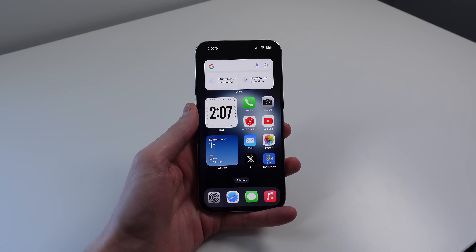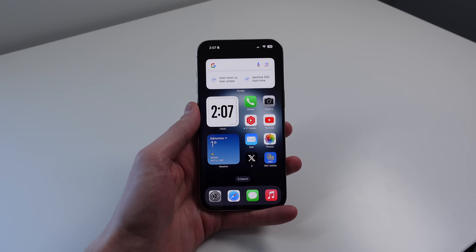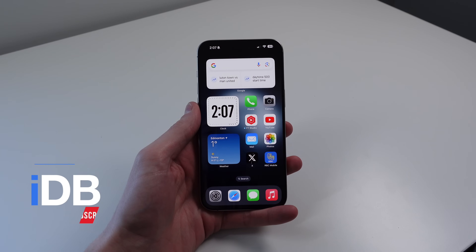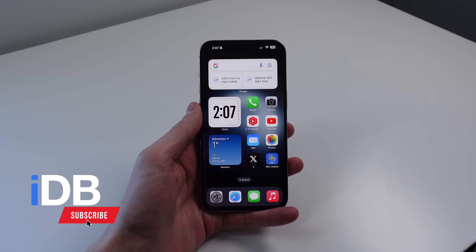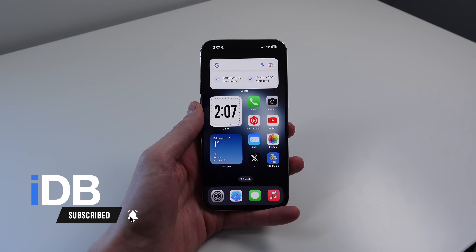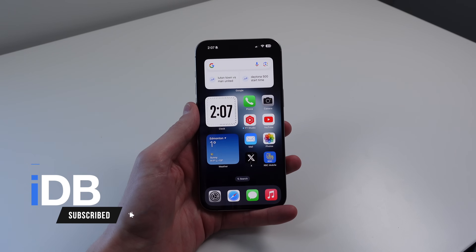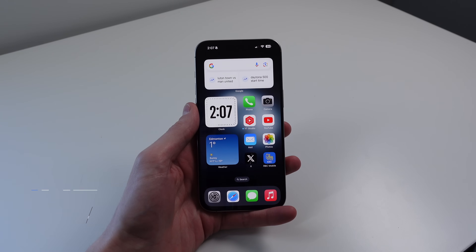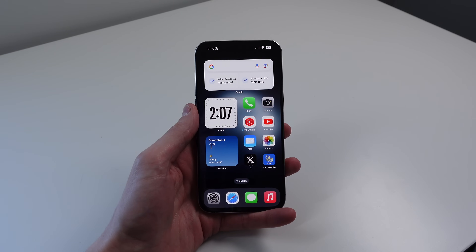Hey guys, what's going on? My name is Michael, you're watching IDB, and in this video I have 10 tips and tricks to help you master your iPhone. Let's go ahead, roll the intro, and jump right in.